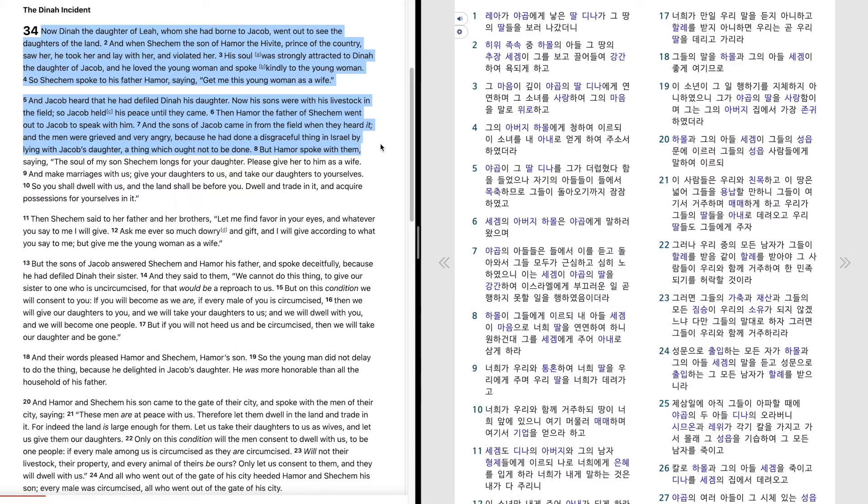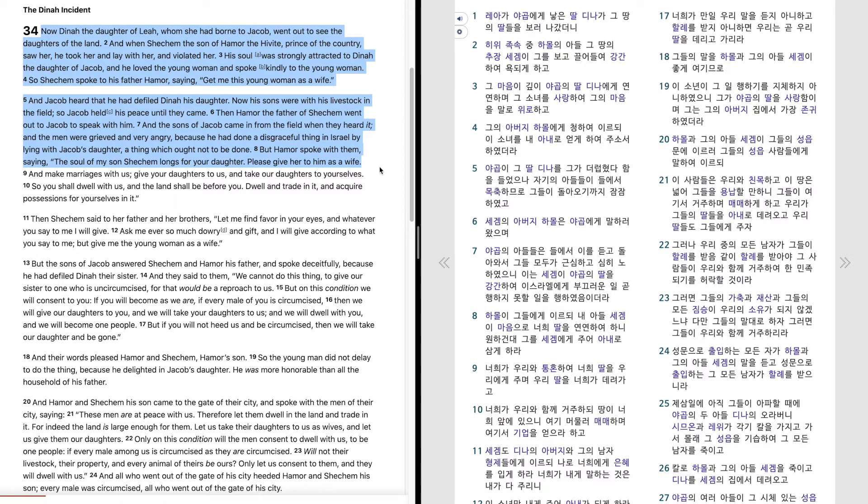But Hamor spoke with them, saying, the soul of my son Shechem longs for your daughter. Please give her to him as a wife, and make marriages with us.